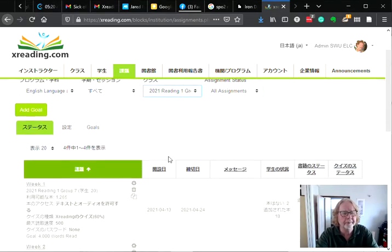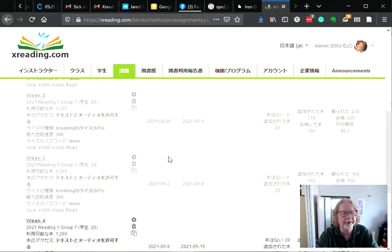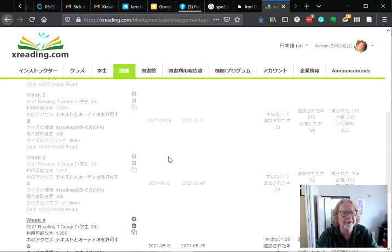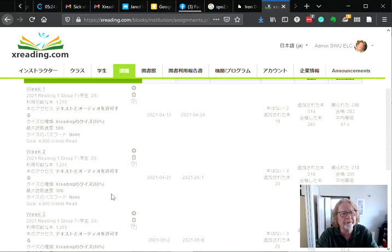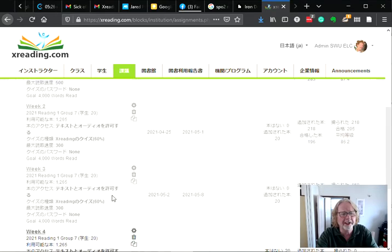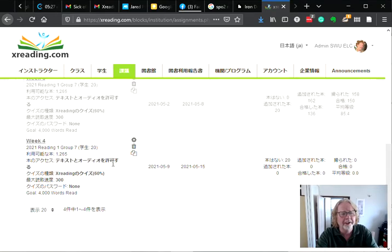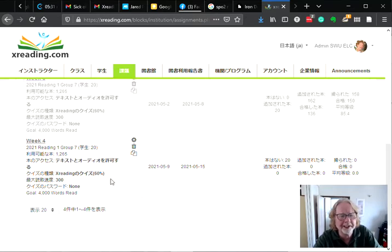We can see that three assignments are already finished because they're grayed out, and the current assignment is for Week 4. Now if I want to make an exact copy,